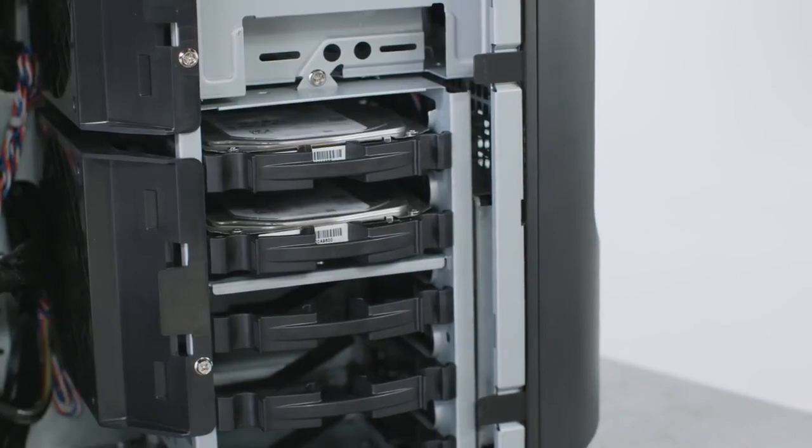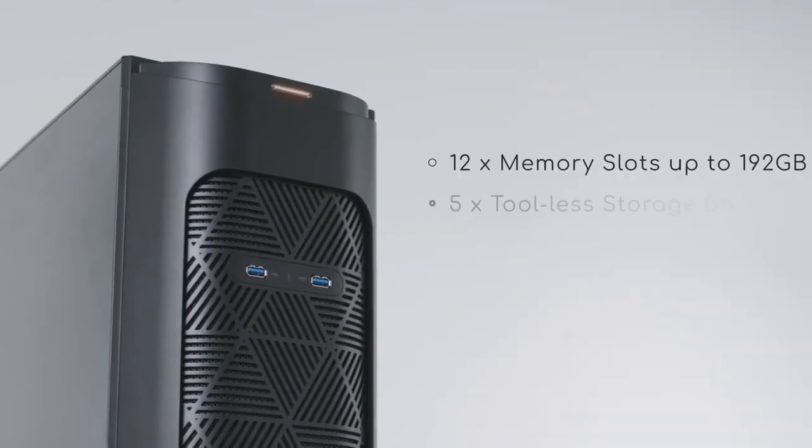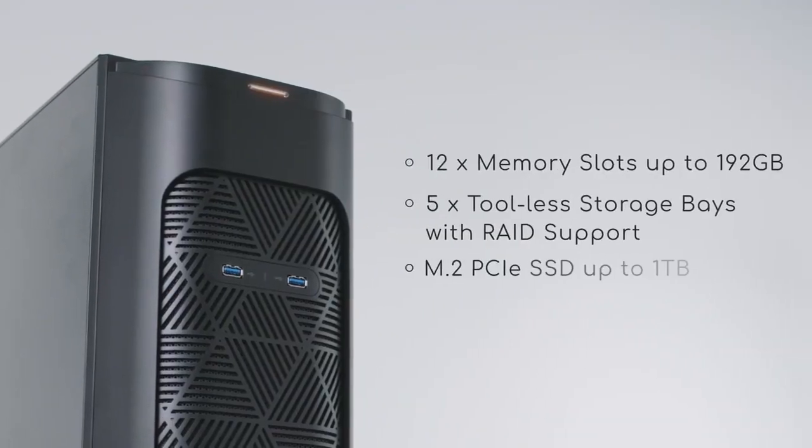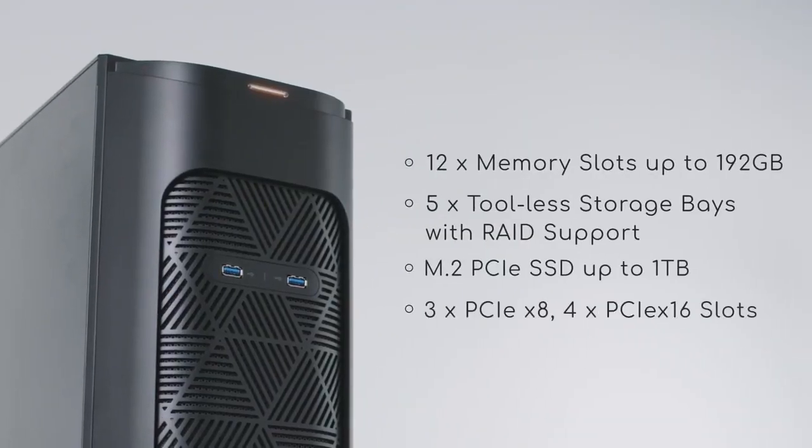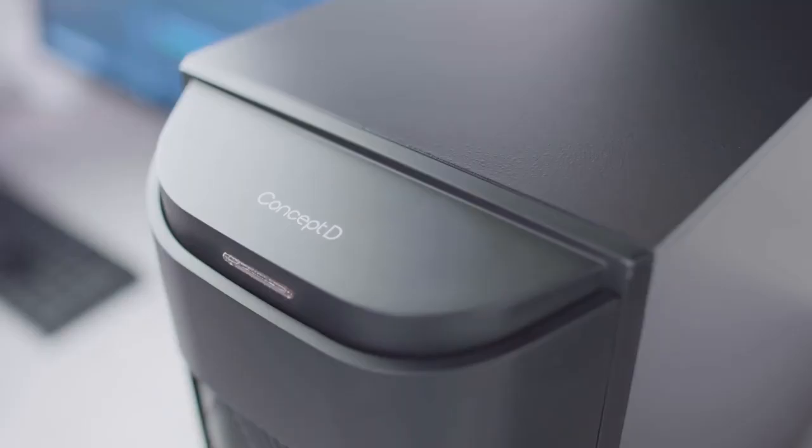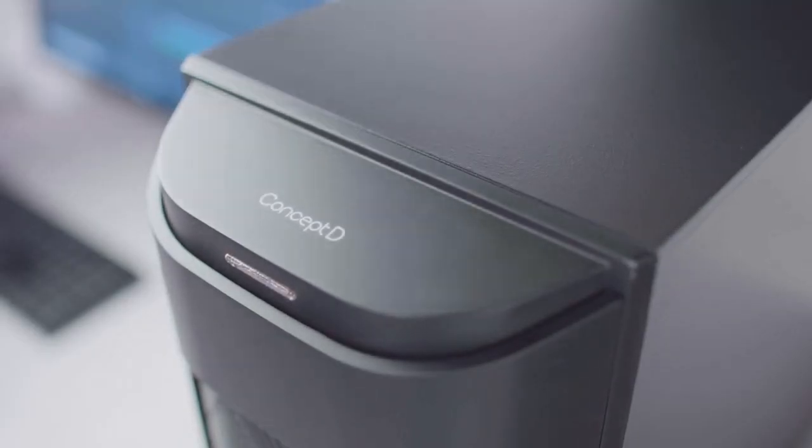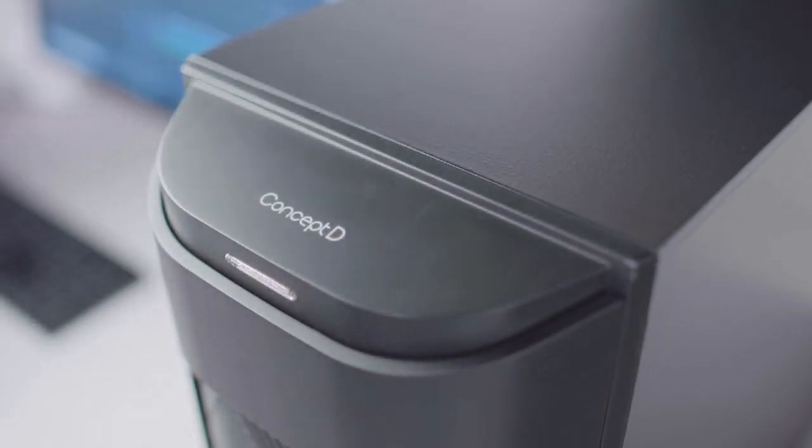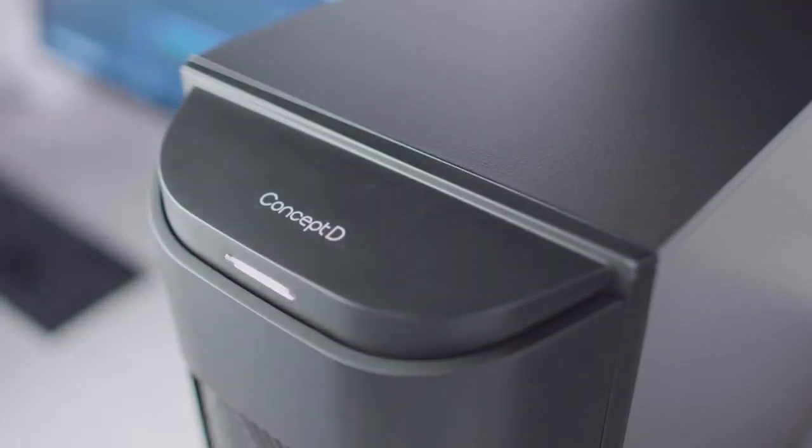The ConceptD 900 provides future-proof expansion with space for extra memory, storage and PCIe cards so you can freely and flexibly upgrade to the performance you need.